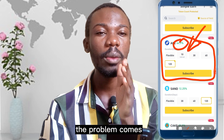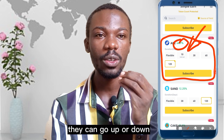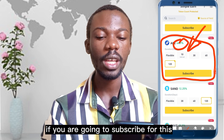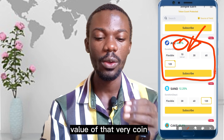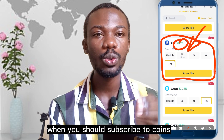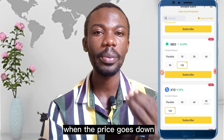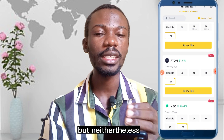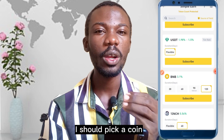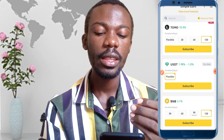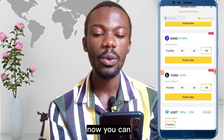In the crypto market prices are volatile — they can go up or down. If you subscribe for a coin and the price goes down, you can lose value. So you should subscribe to coins you are comfortable holding — coins where if the price goes down, you're still okay. But if you just want to be safe and don't want to analyze coins, I would advise you to go for stable coins in Simple Earn.